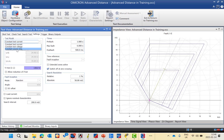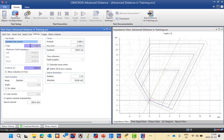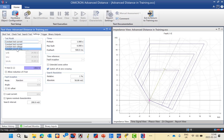Most protection relays depend on constant test current. The meaning of test current: we specify a fixed value of test current and will not exceed this value — it will be fixed — and we change the voltage injection based on the impedance value to get the actual impedance reach. Some relays like SEL use constant source impedance, while constant test voltage is very rare in power system protection.